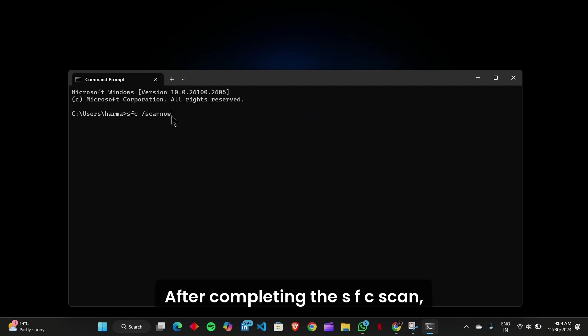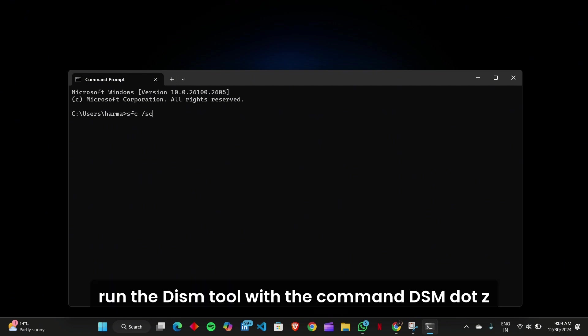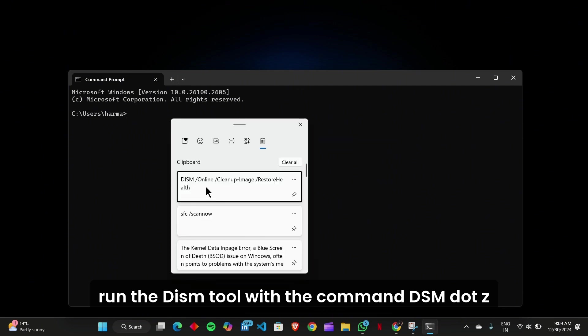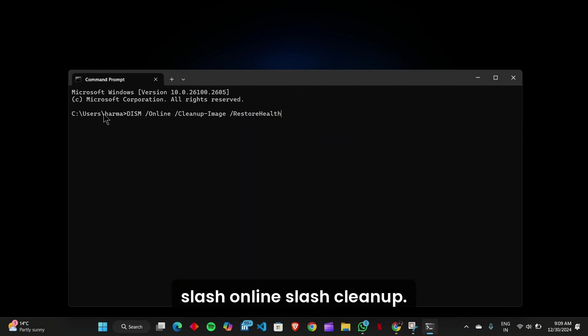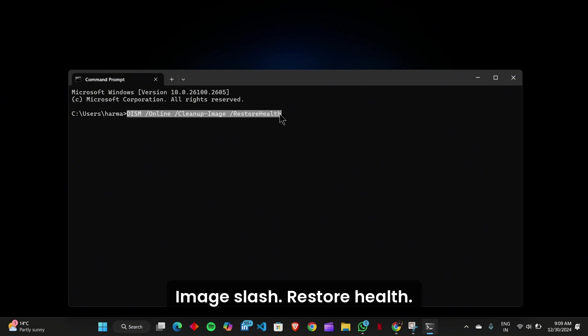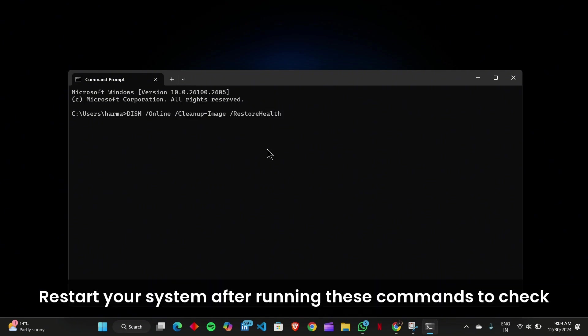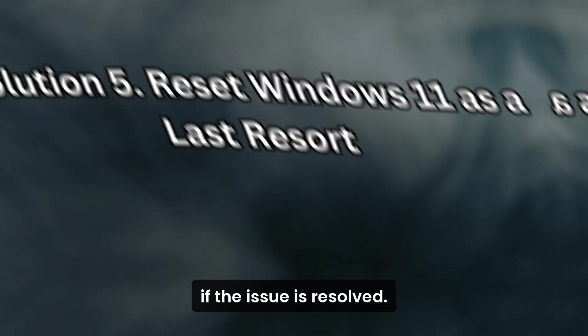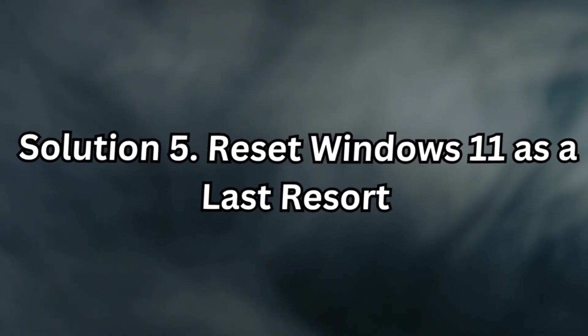After completing the SFC scan, run the DISM tool with the command dism.exe /online /cleanup-image /restorehealth. Restart your system after running these commands to check if the issue is resolved.